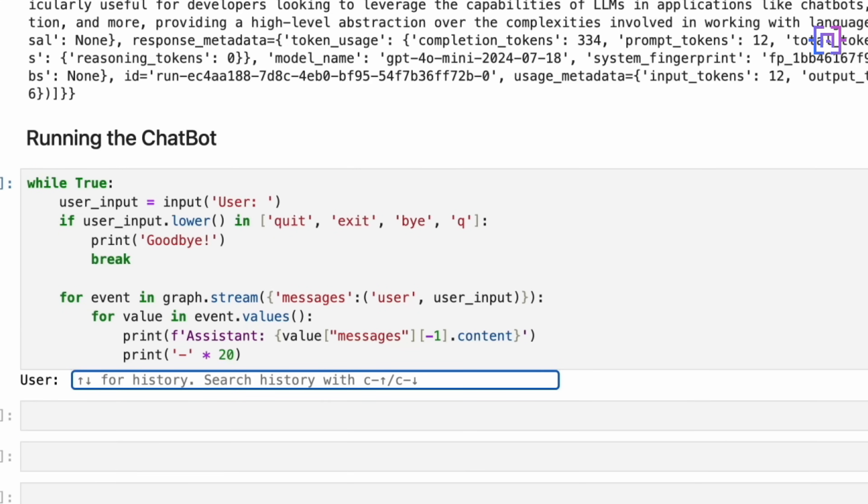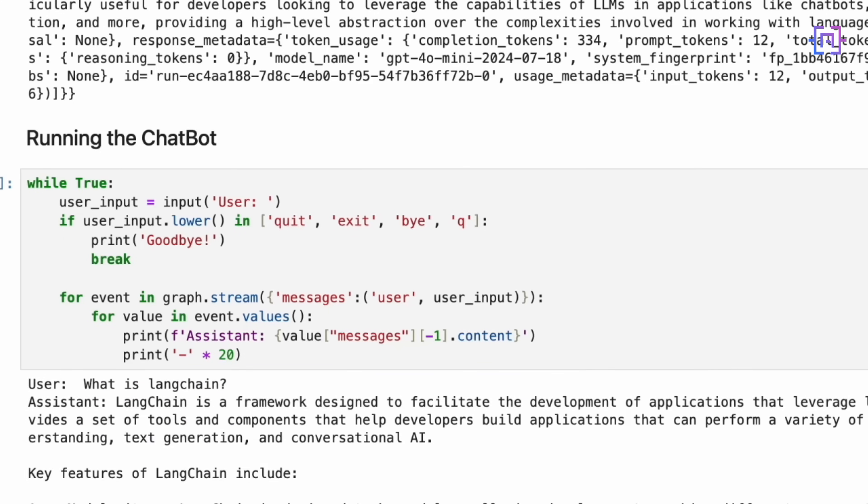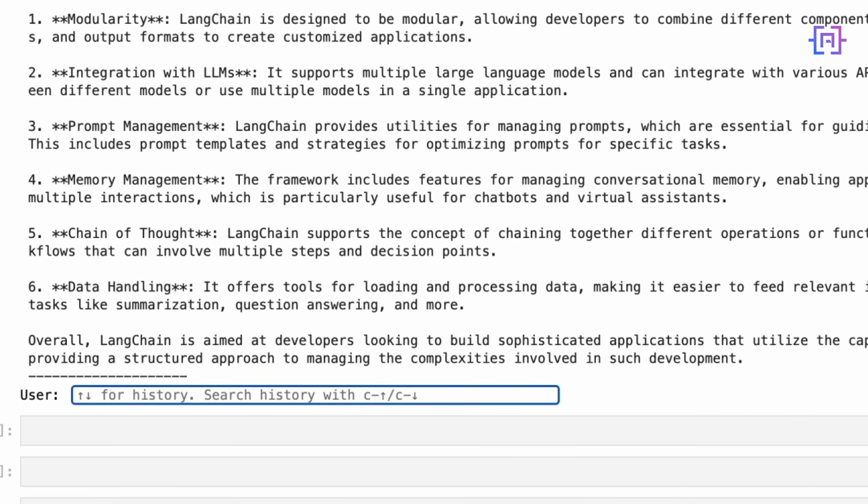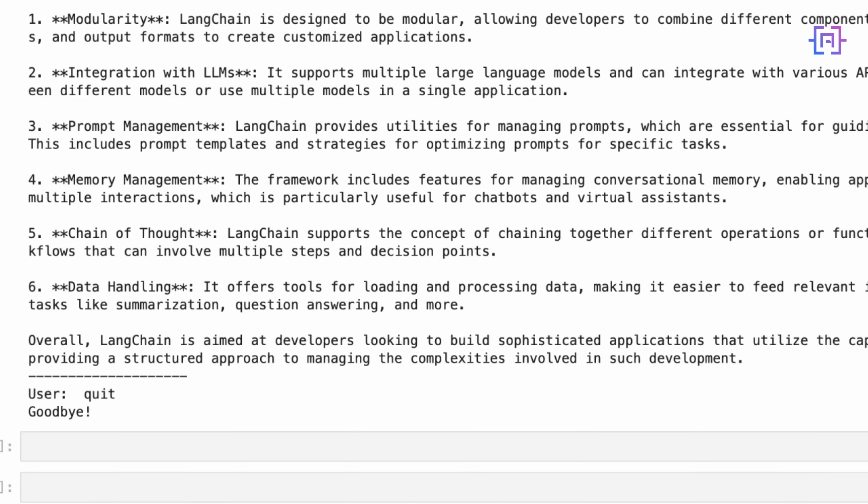For user input, let's type, what is Langchain? And we get the response. And if we type now quit, it ends. So this is how easy it is to create an AI assistant using LangGraph.